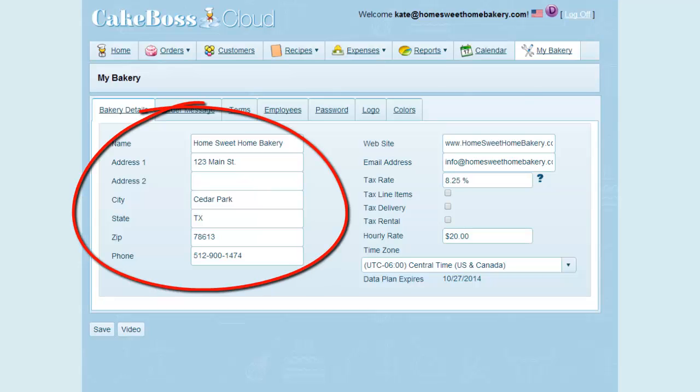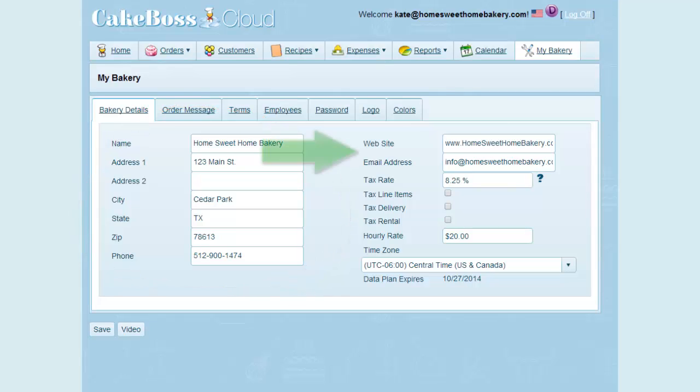Your bakery name, your address, website, and email all display on your customer invoices.